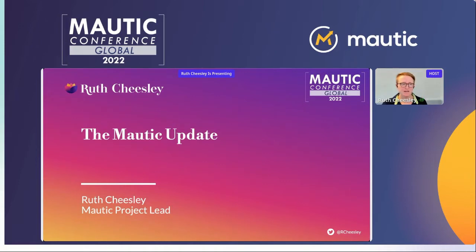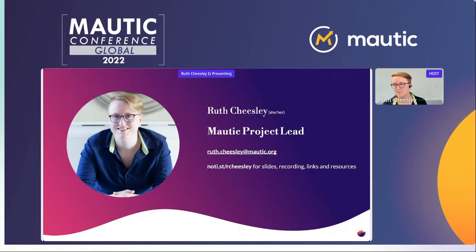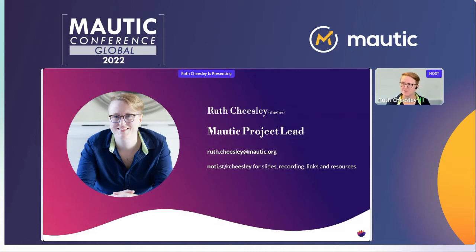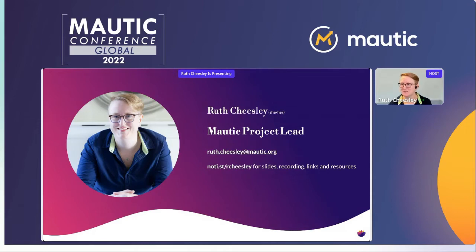For those of you who don't know me, my name is Ruth Cheesley. My pronouns are she/her. I work full time for Acquia as project lead for MORTIC. If you have any questions, feel free to drop me an email, ping me on Slack, or find me on social media. I'll be sharing the slides and resources mentioned in this presentation afterwards. If you have questions, please use the Q&A tab — I'll come to them at the end.